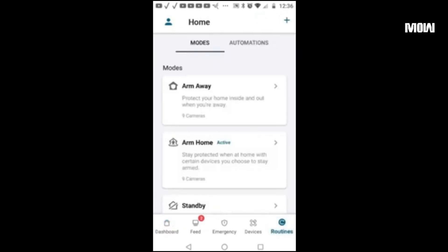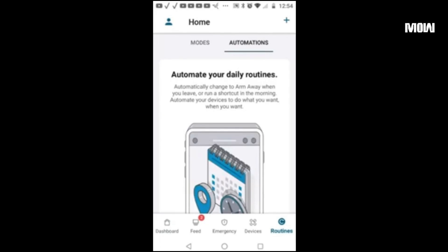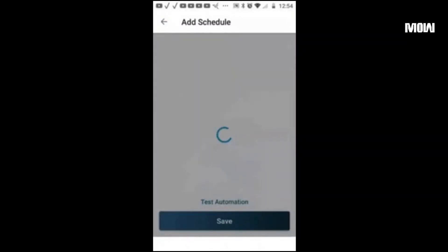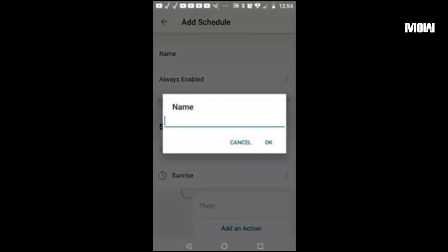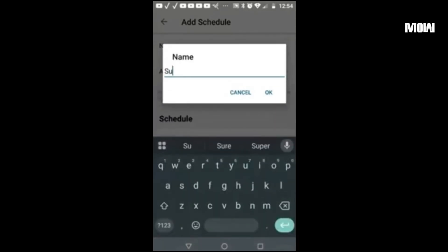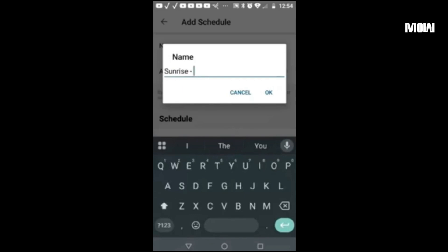Hit the plus sign and add a schedule. We're going to put the name in there and it's going to be 'Sunrise Test Schedule'.